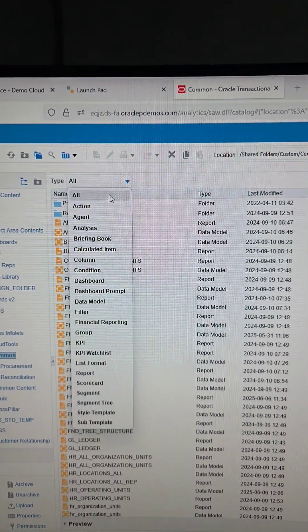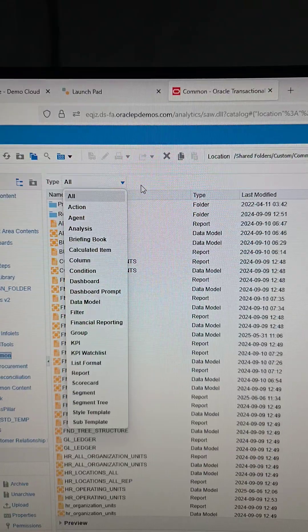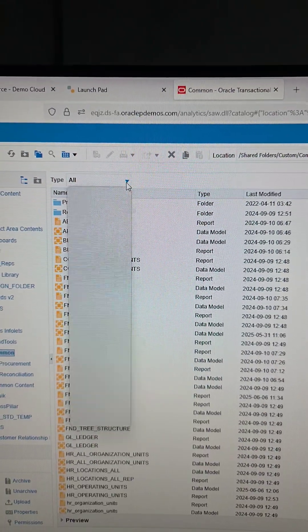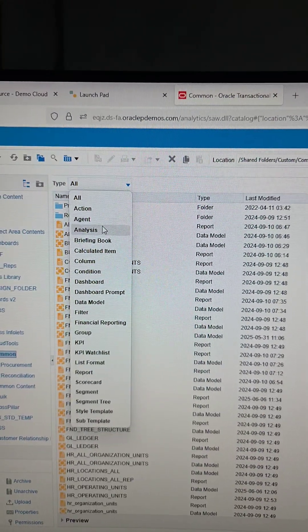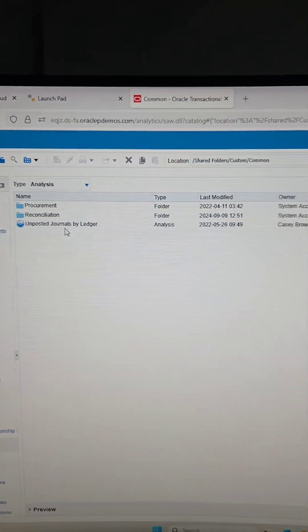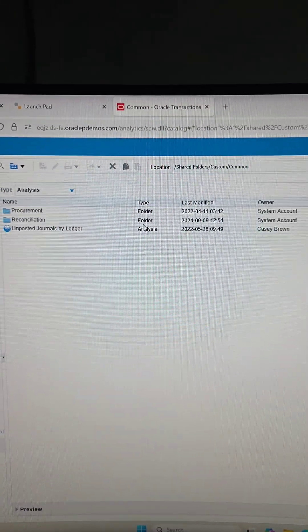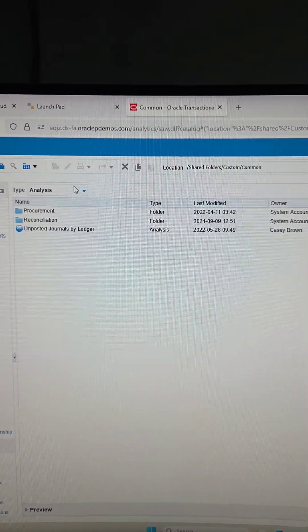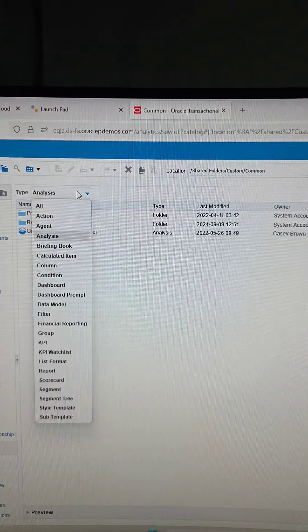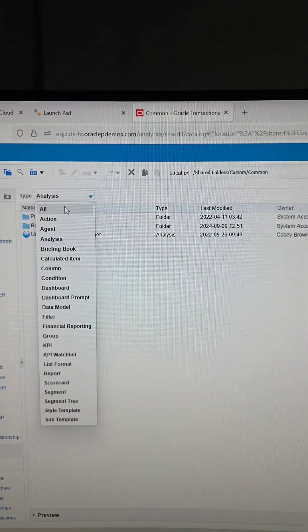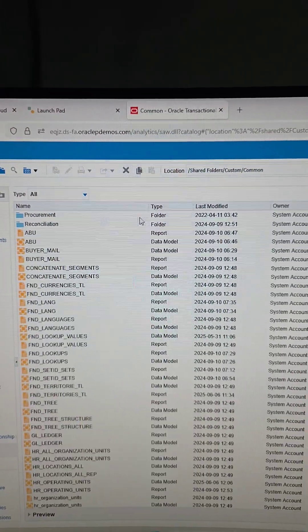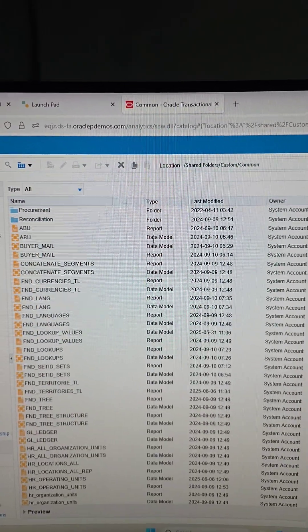And I can switch between the different types. If I look at analysis, I can see that I'm only focusing on the analysis. Now, this is very good because it shows you the type.